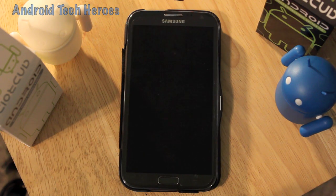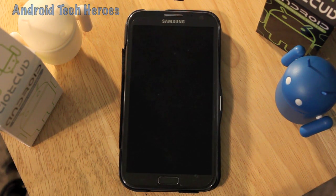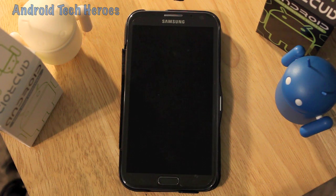Hey guys and gals, all you Android and tech enthusiasts, I'm Mr. Rockstar, welcome to Android Tech Heroes.